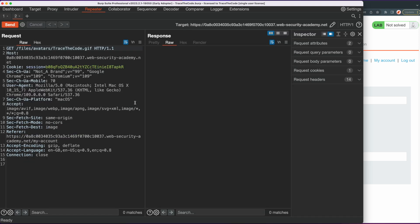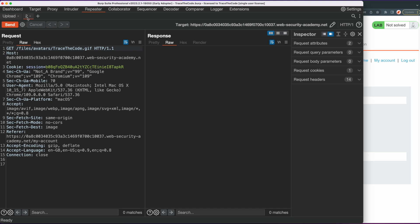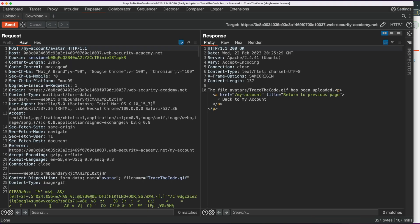In Repeater we have two requests. The first tab contains the HTTP POST request for uploading a file — we rename it to "upload." The second tab contains the GET request for downloading the file — we rename it to "download." Next we go to the upload tab. Our goal is to upload the webshell and get remote code execution on the web server.